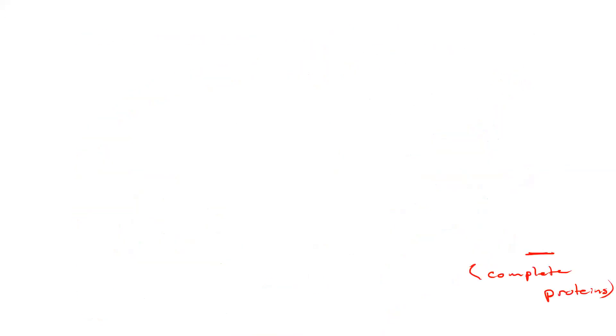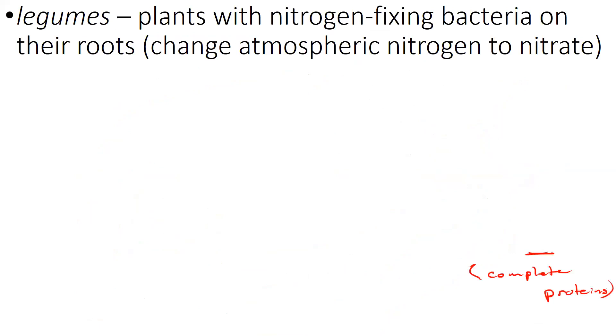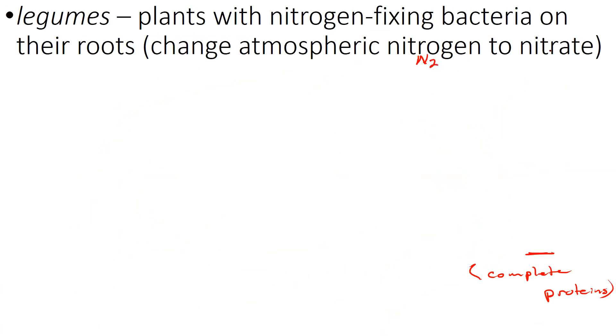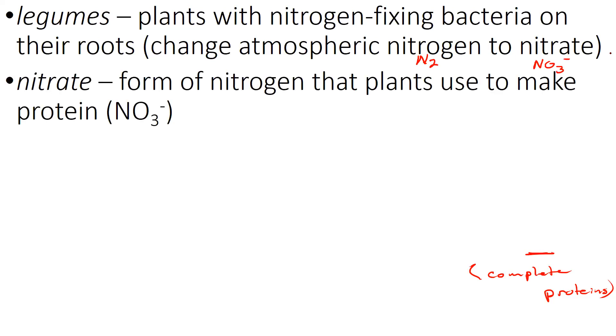So some terms. Legumes, plants with nitrogen fixing bacteria on their roots. They can change atmospheric nitrogen, which is N2, into nitrate, which is NO3 negative. Oh, right there. Nitrate form of nitrogen the plants use, NO3 negative.